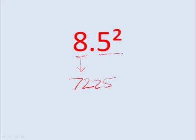And now if there's a decimal and it's after one place, so in the square you'll have after two places. It means your answer is 72.25.